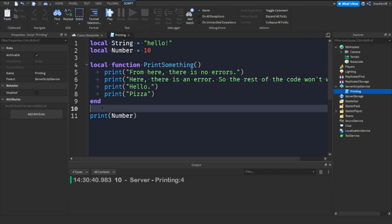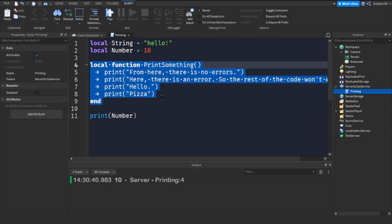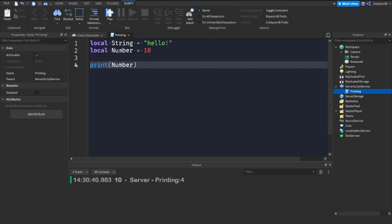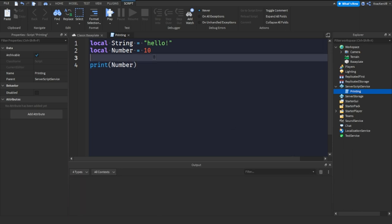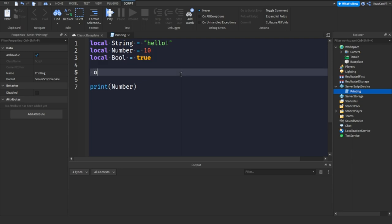That's pretty much the function of printing — it's very useful and a lot of developers use it. I'll also explain what a bool is: a bool can be false or true. For example, if you're setting a part's visibility, you'd use true or false — that's a boolean value.